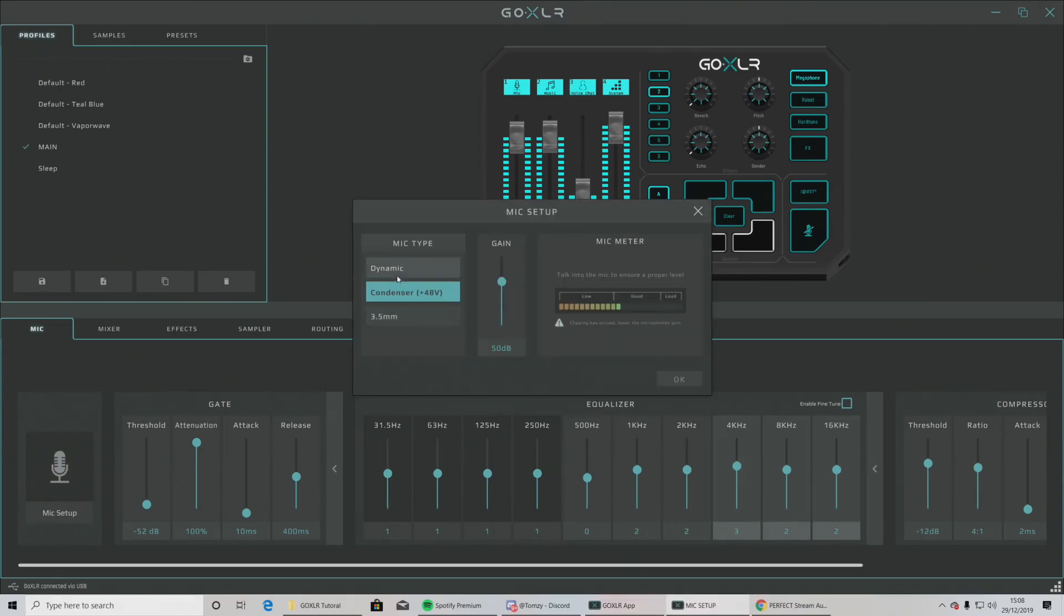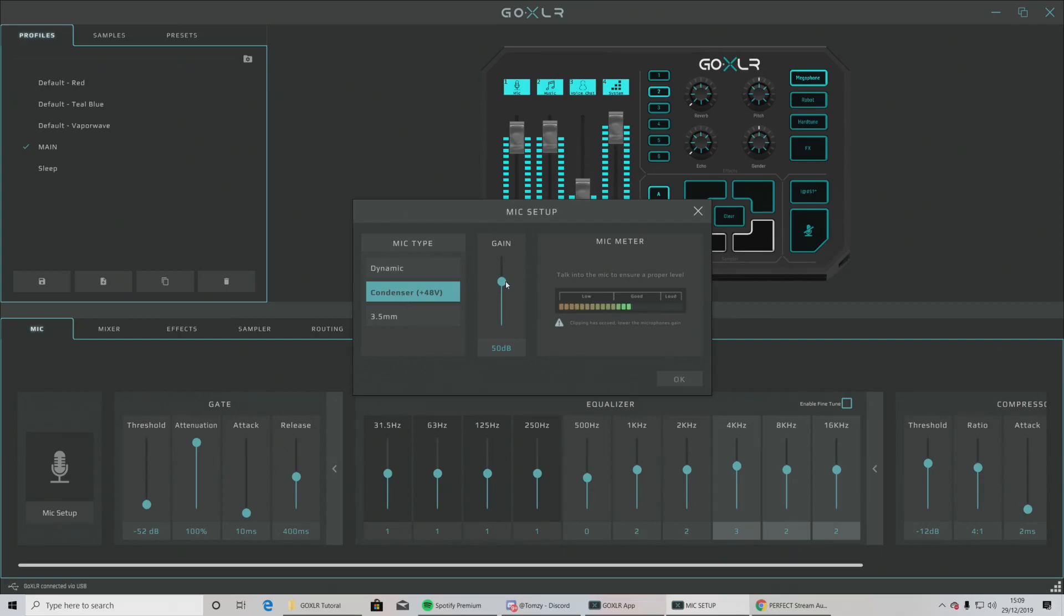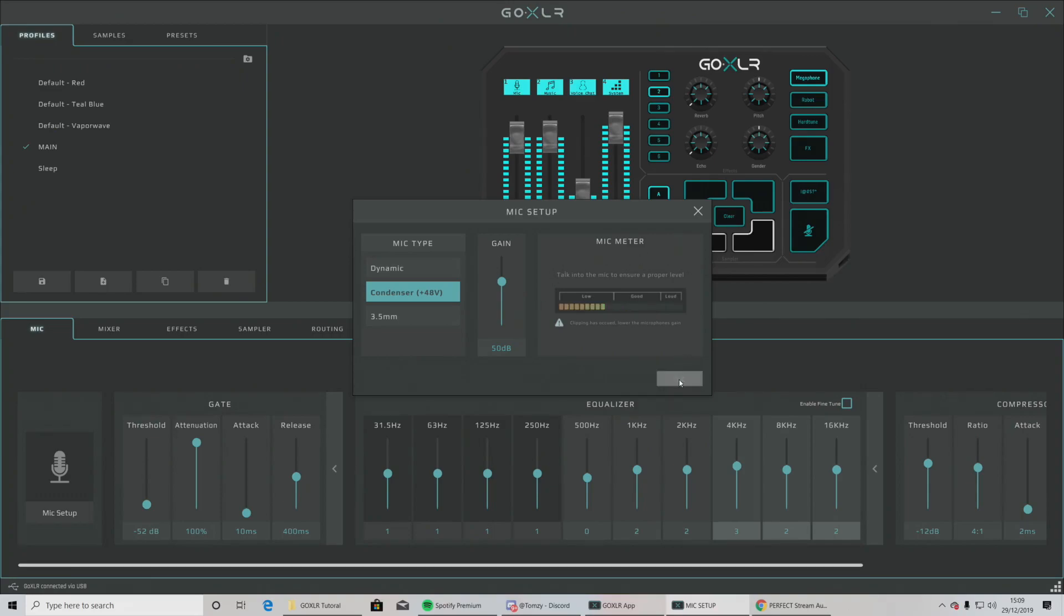If you're using a dynamic condenser or a 3.5 millimeter, just so you know, the 3.5 millimeter being the Blue Yeti, the condenser being the Shure SM7B, or you could have a dynamic mic. I'm actually using the condenser. I've then changed the gain just so it normally sits inside the good level as you can see. Please do play around with this. 50 dBs shouldn't do you too wrong. Once you've done that, you can click OK.